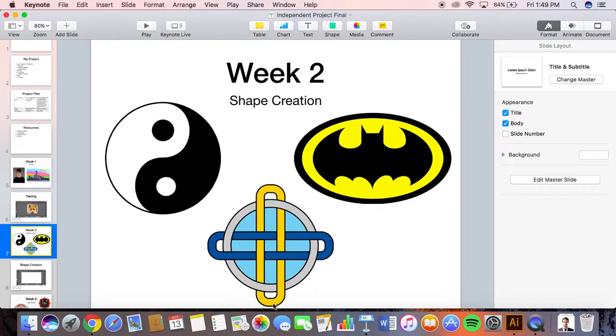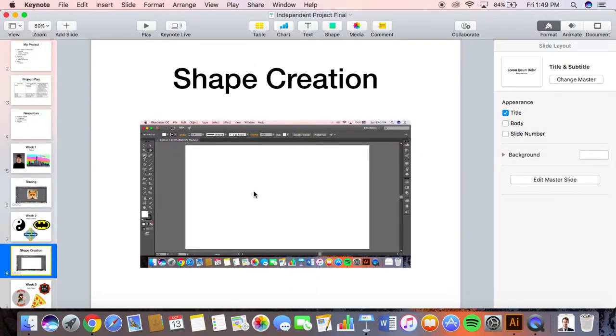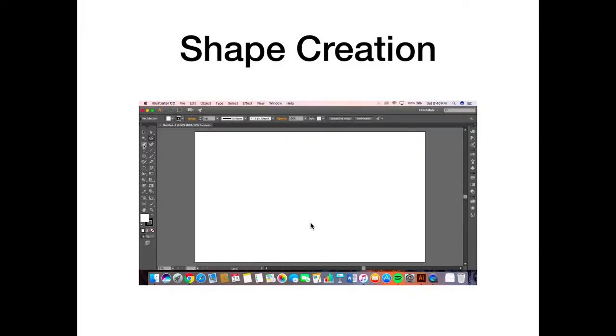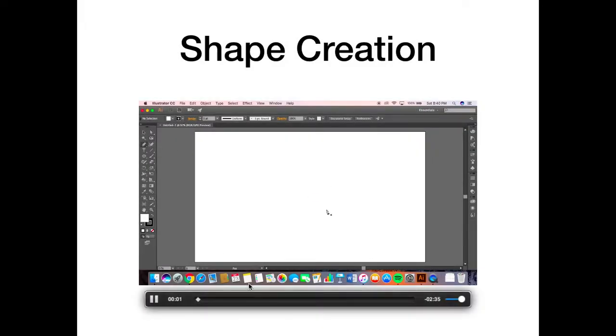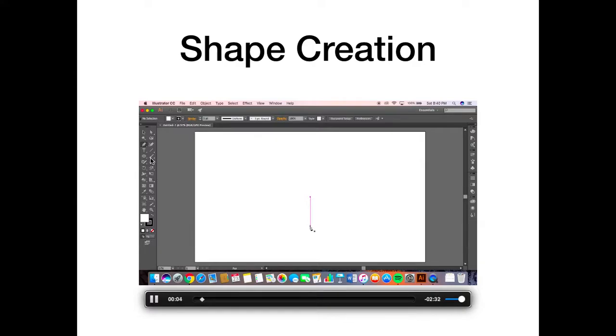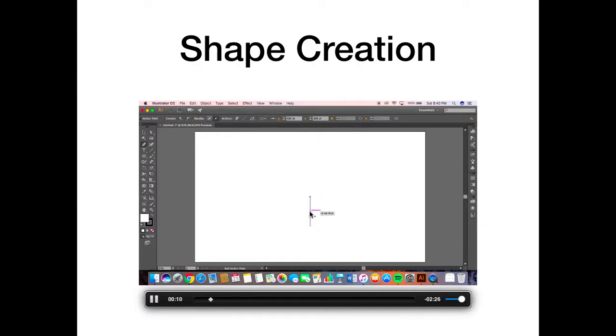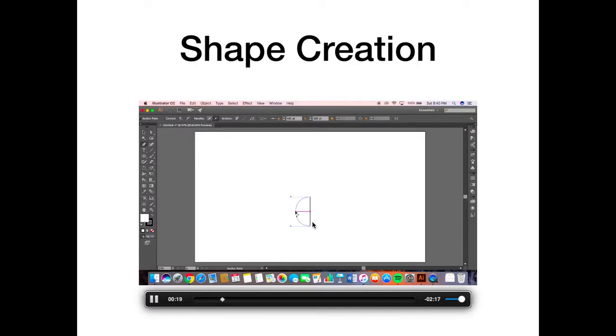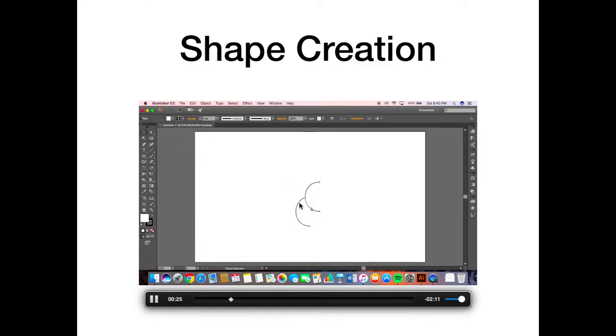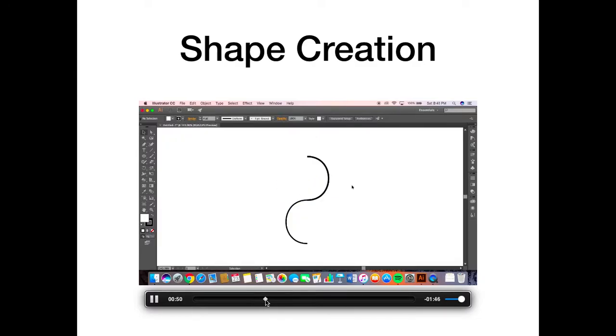Here's a video of me creating a yin yang. As you can see, that's the pen tool right there where my cursor is. You use the pen tool by clicking two points, and then if you hold option you can curve it. I messed up there. If you hold shift it will make it go out evenly.